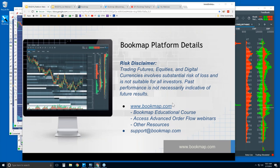The product comes along with education, so you get a BookMap educational course. It's a four-part course, each part an hour long. There's follow-up every day in an advanced order flow webinar that supports the content from the educational course, but you get to see it in the live market.